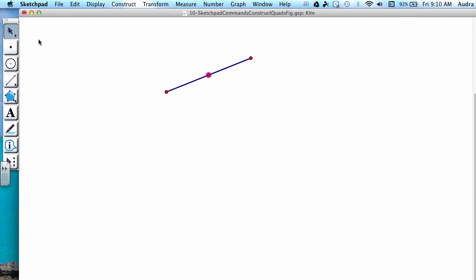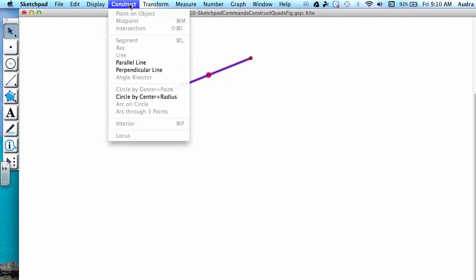Next, select our original segment and the midpoint that we just found, and go to the menu options, Construct, Perpendicular Line.